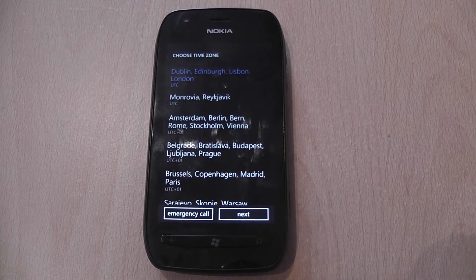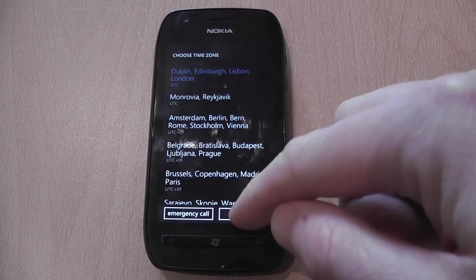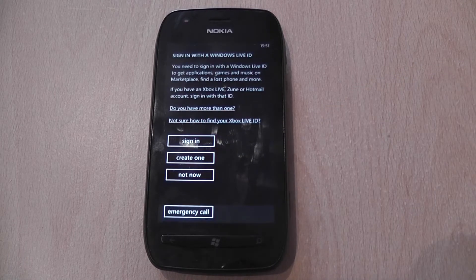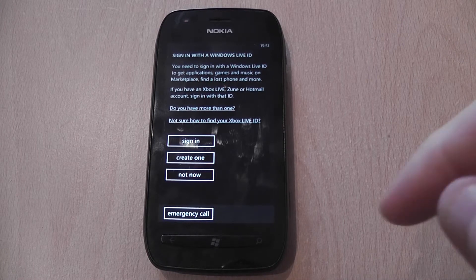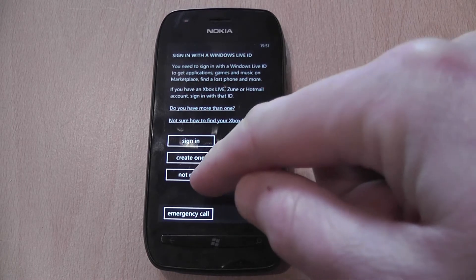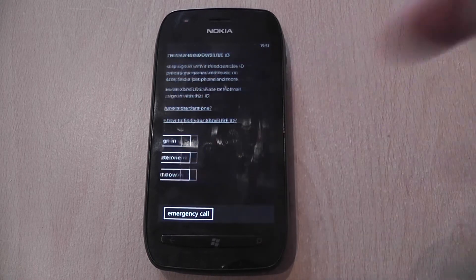Choose a time zone — that's already set on mine — click next. I don't want to sign in with a Windows Live ID, so I select 'Not now'.